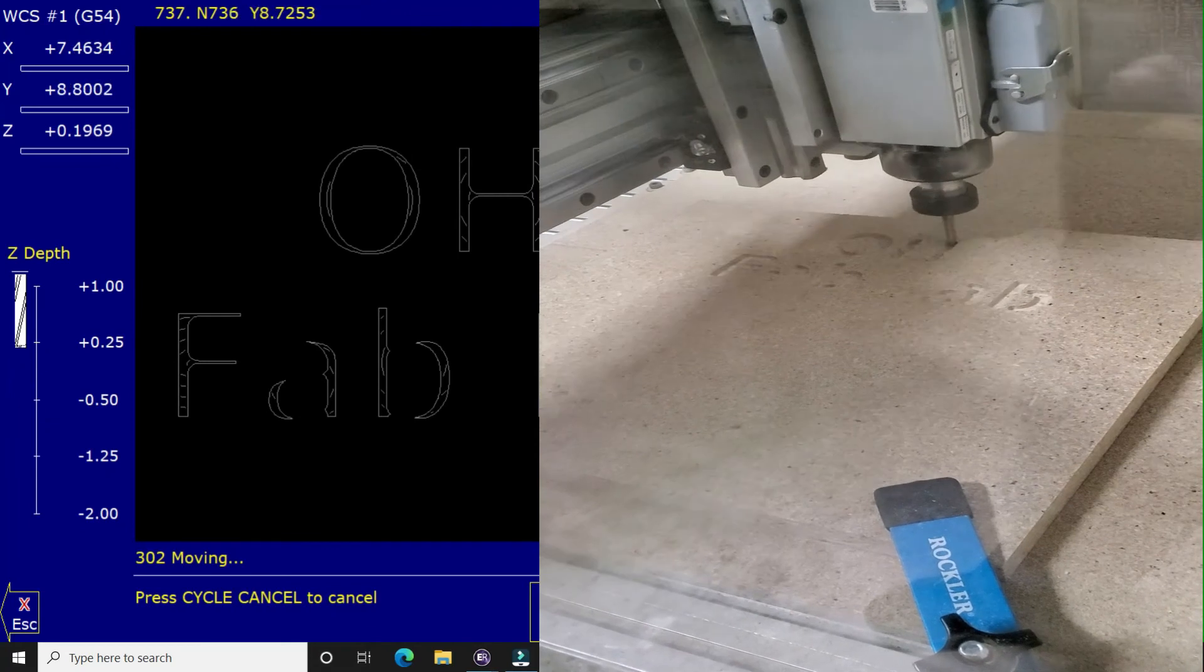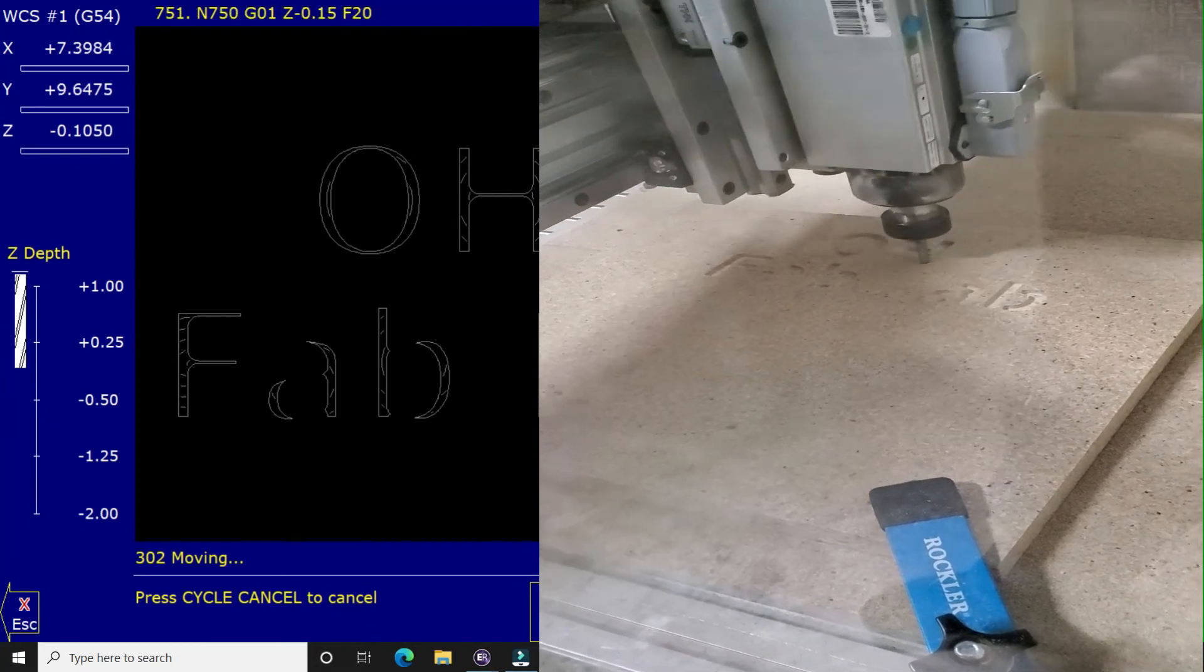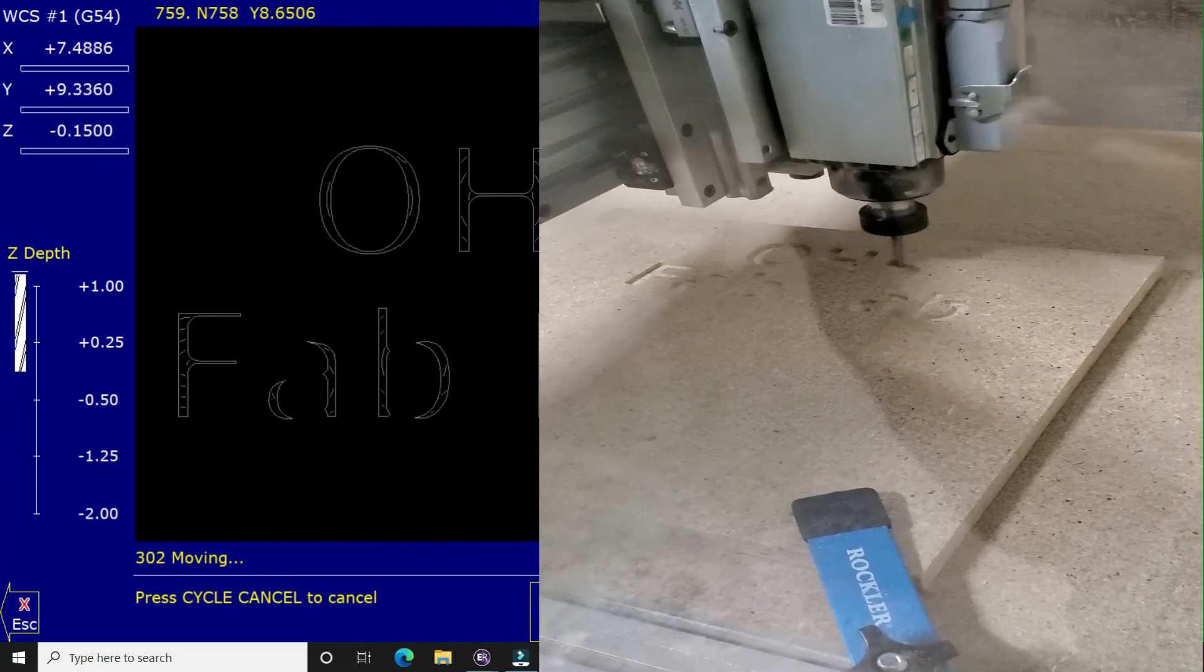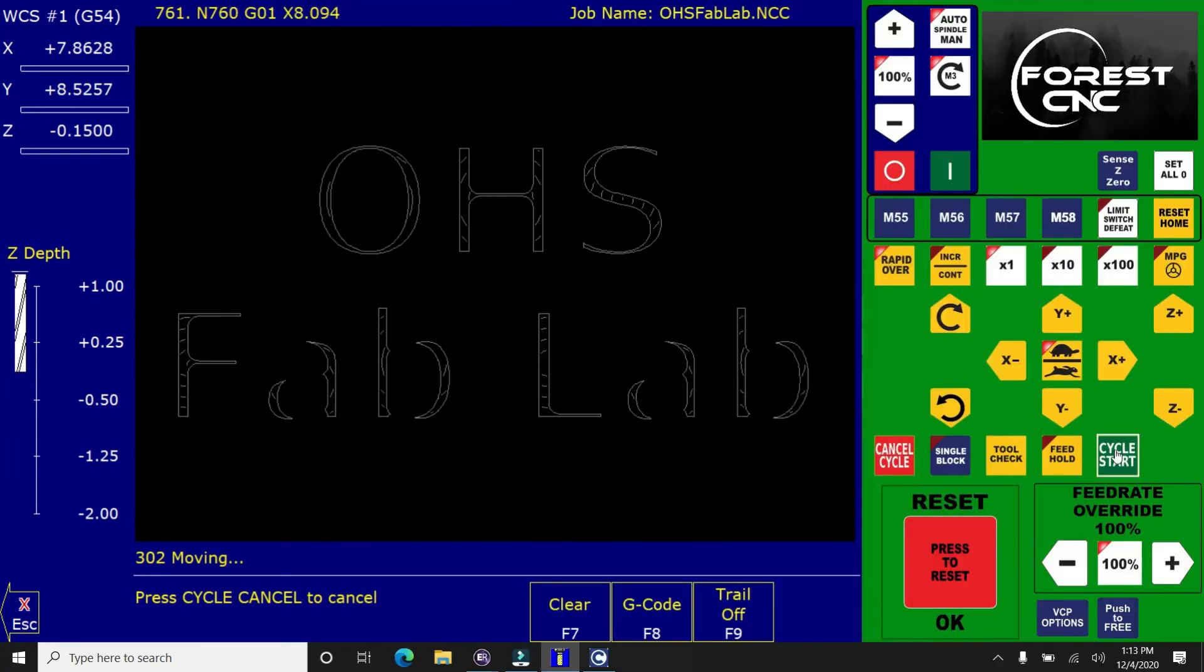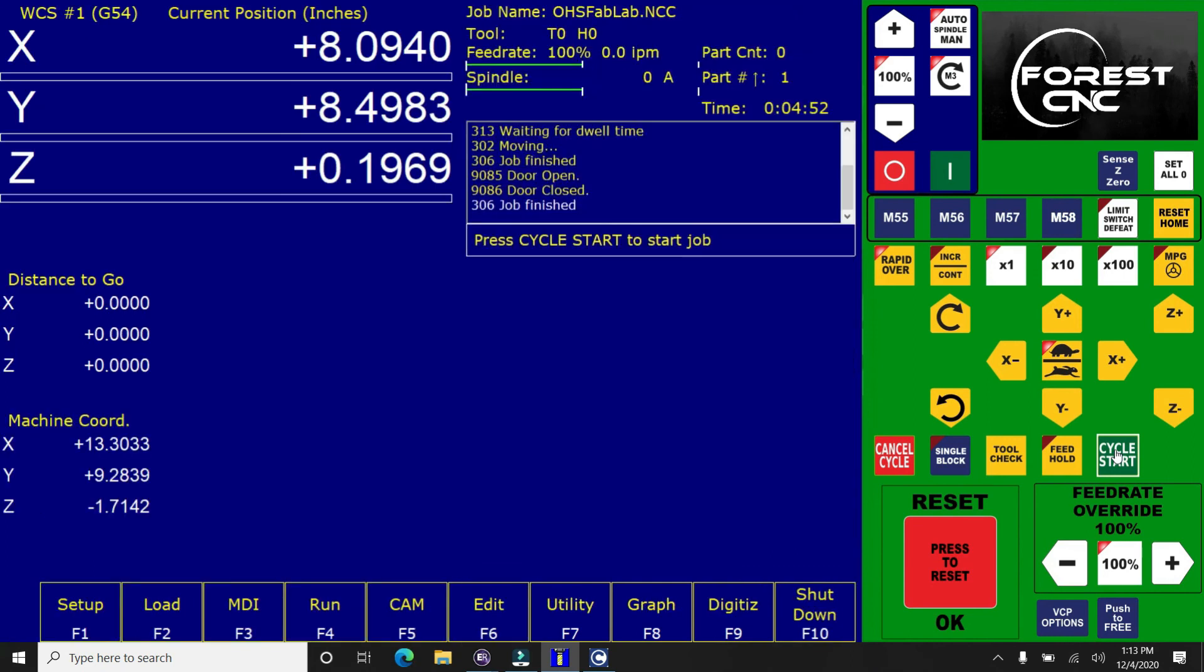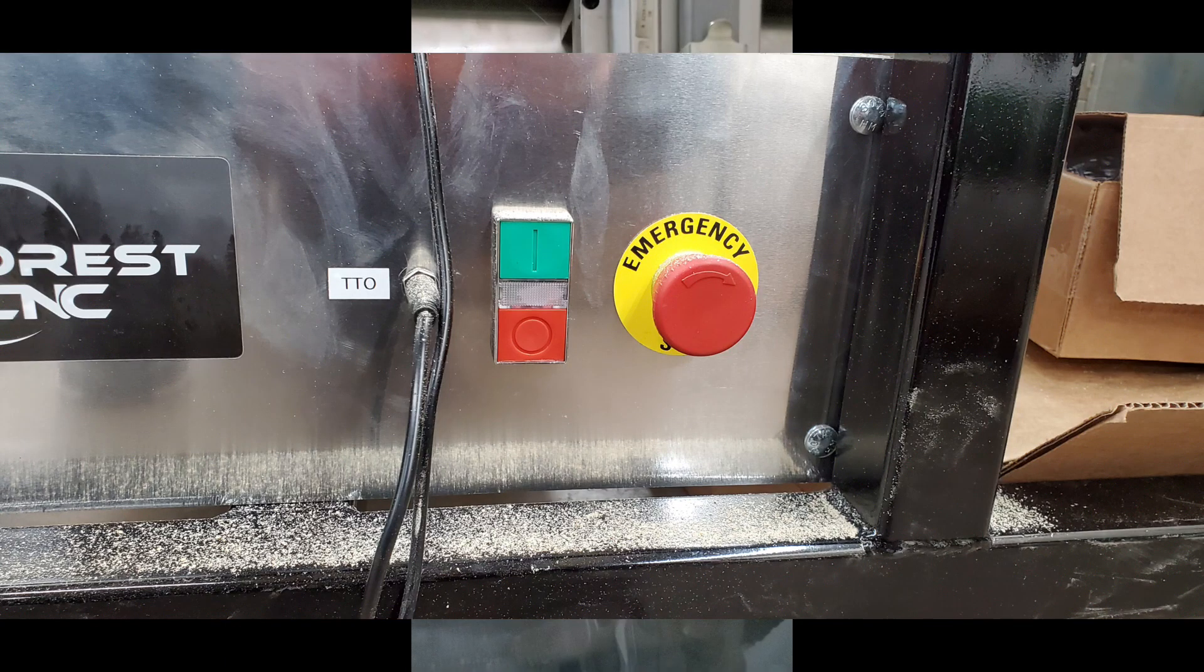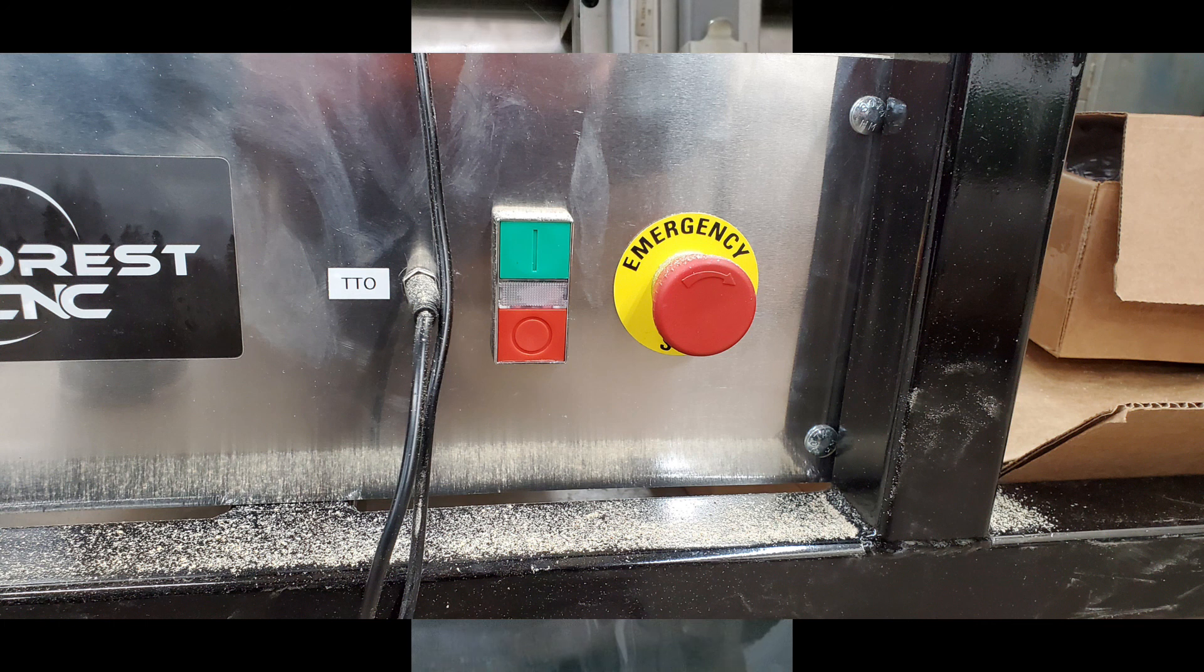So there are two ways to stop the machine. One is more permanent than the other. So if something goes wrong or there's a dust buildup, you can hit the space bar and it will pause the cut. Or if something catastrophic happens, you're going to kick the emergency stop button, which is located down by your feet.